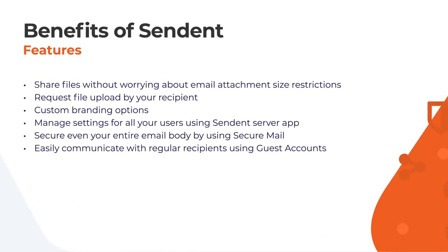So to recap, these are some of the features we have and haven't talked about today. Sendent enables you to share files without worrying about email attachment size restrictions.